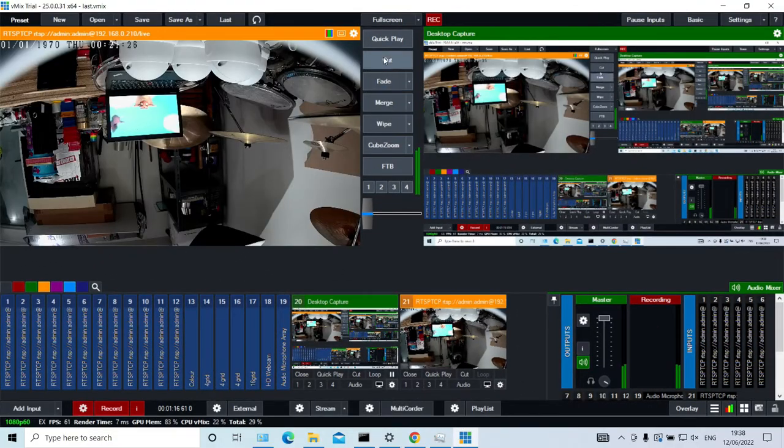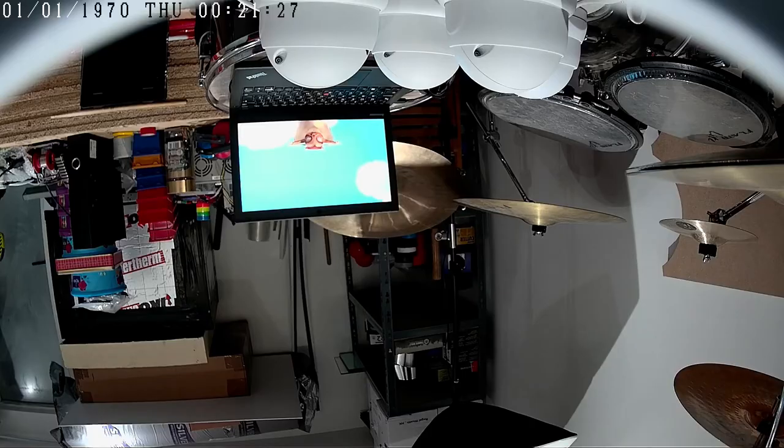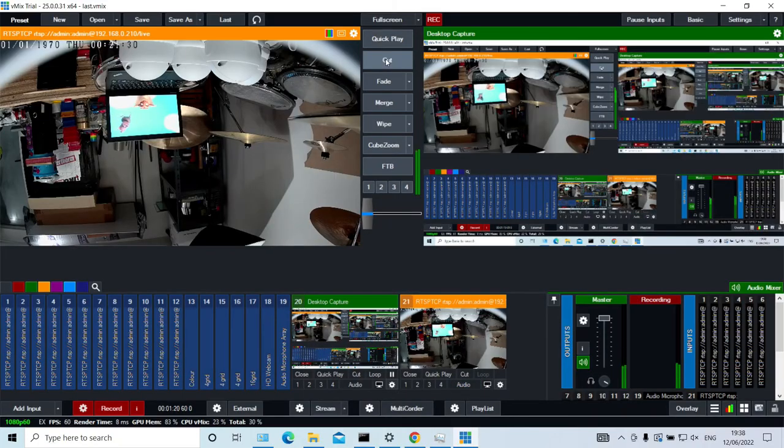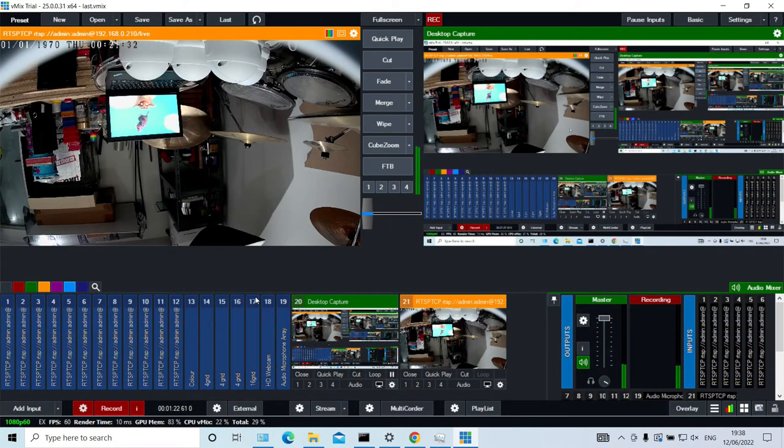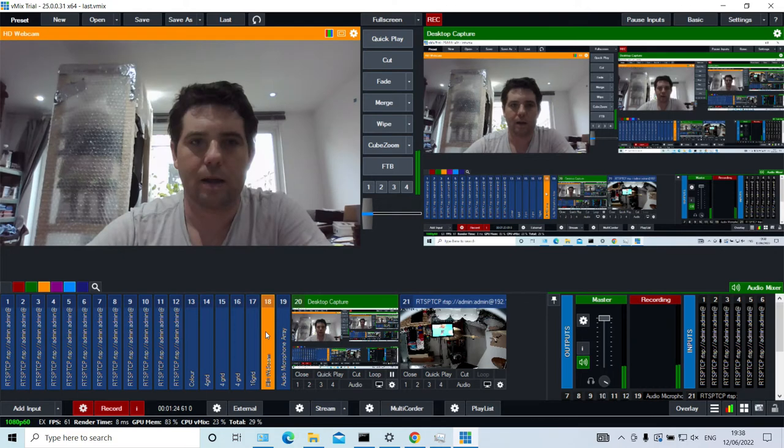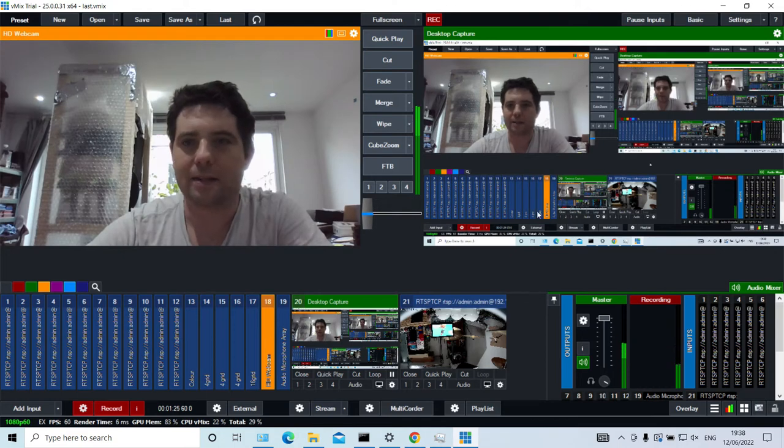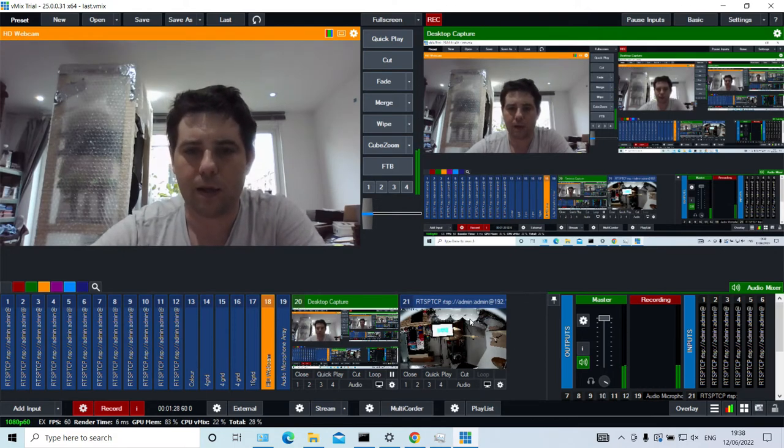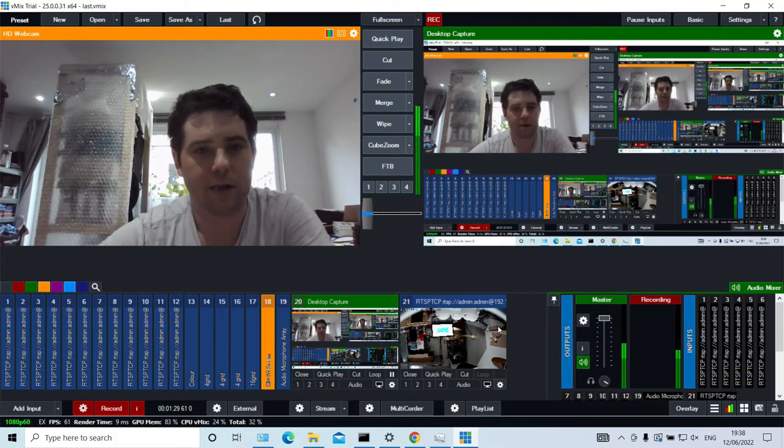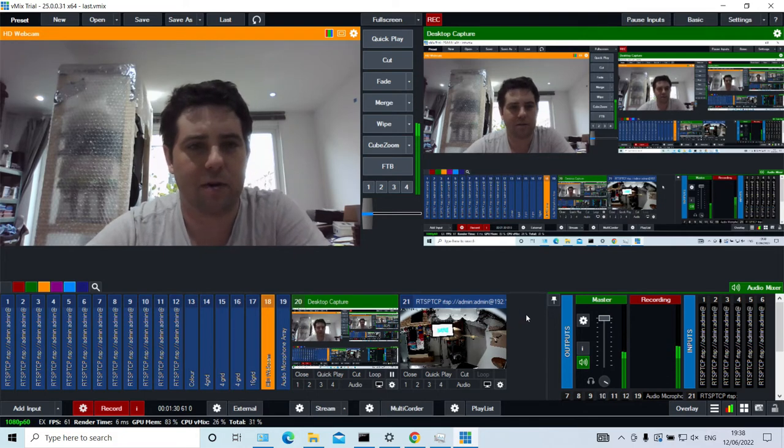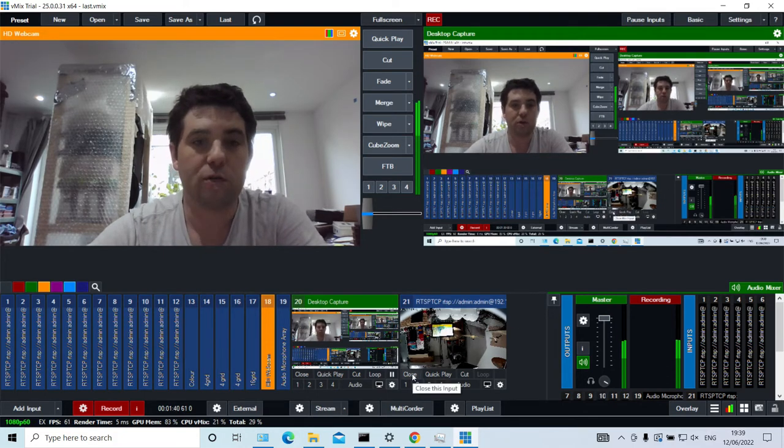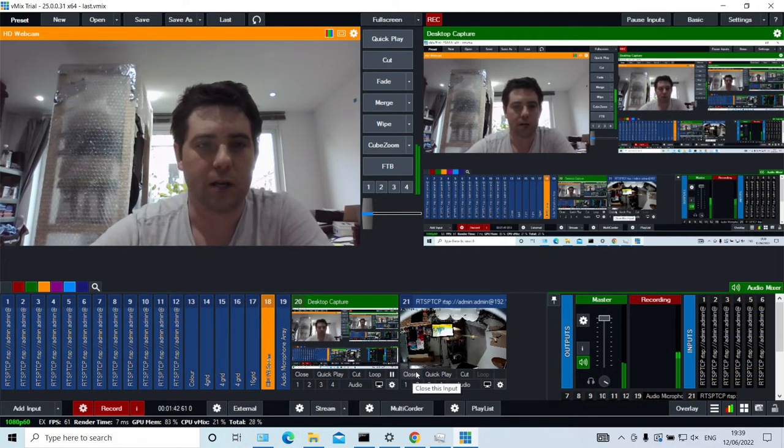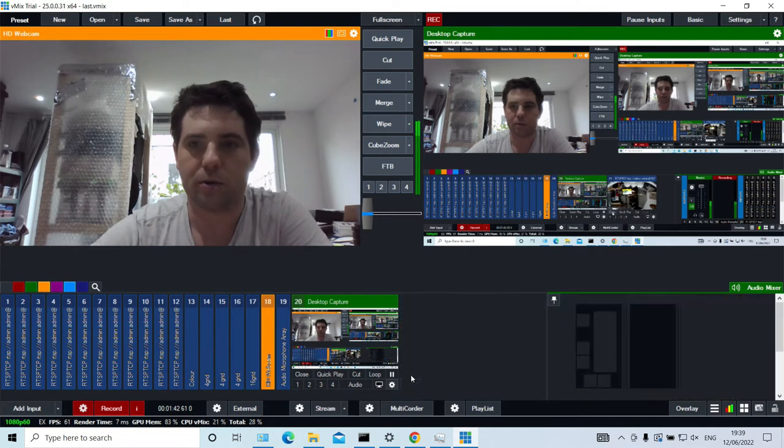So here you go. You can see I have a camera. It's upside down. Because why not. And that camera is now in our vMix file. So I'm just going to remove that input for now because I've already got it.